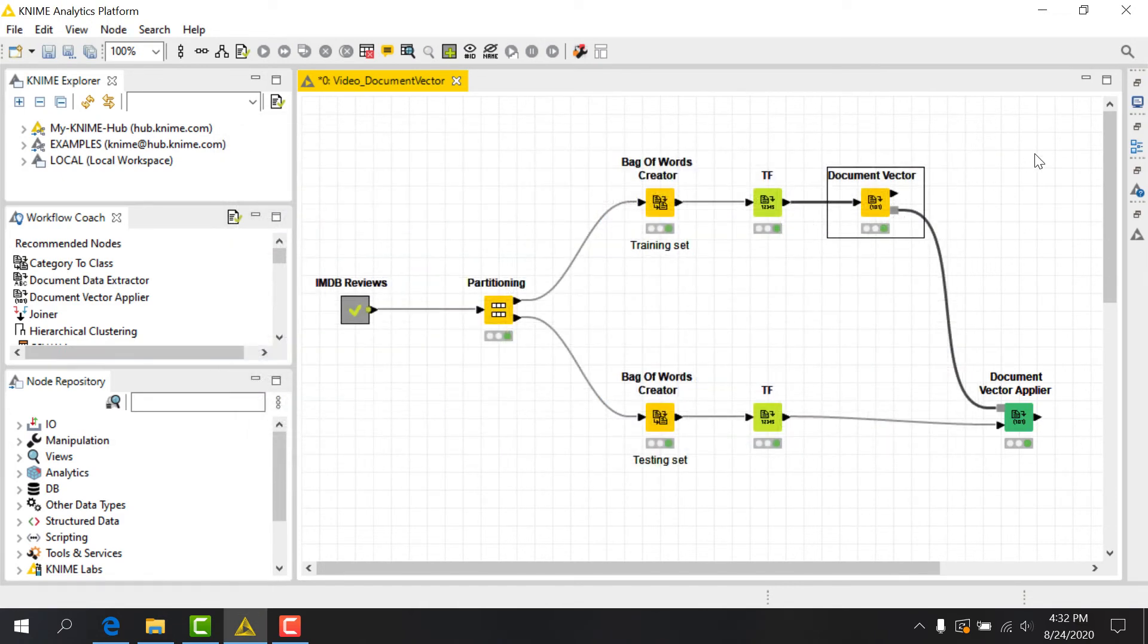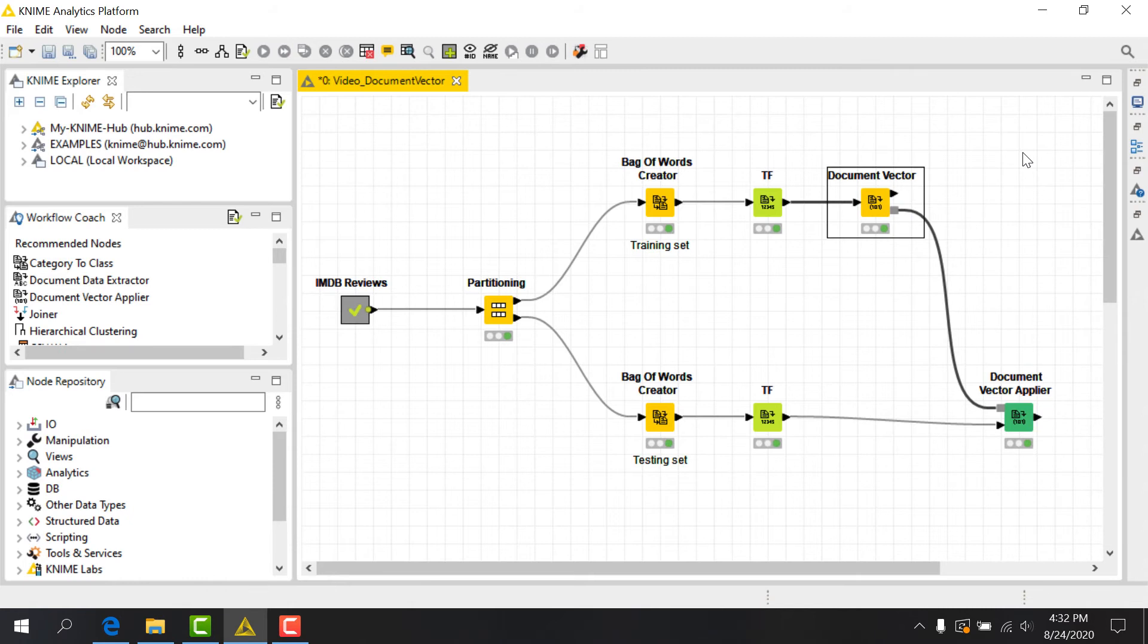You'll also notice that this node has a gray square model output port that we may choose to use in some cases. Let's see how we might use it.